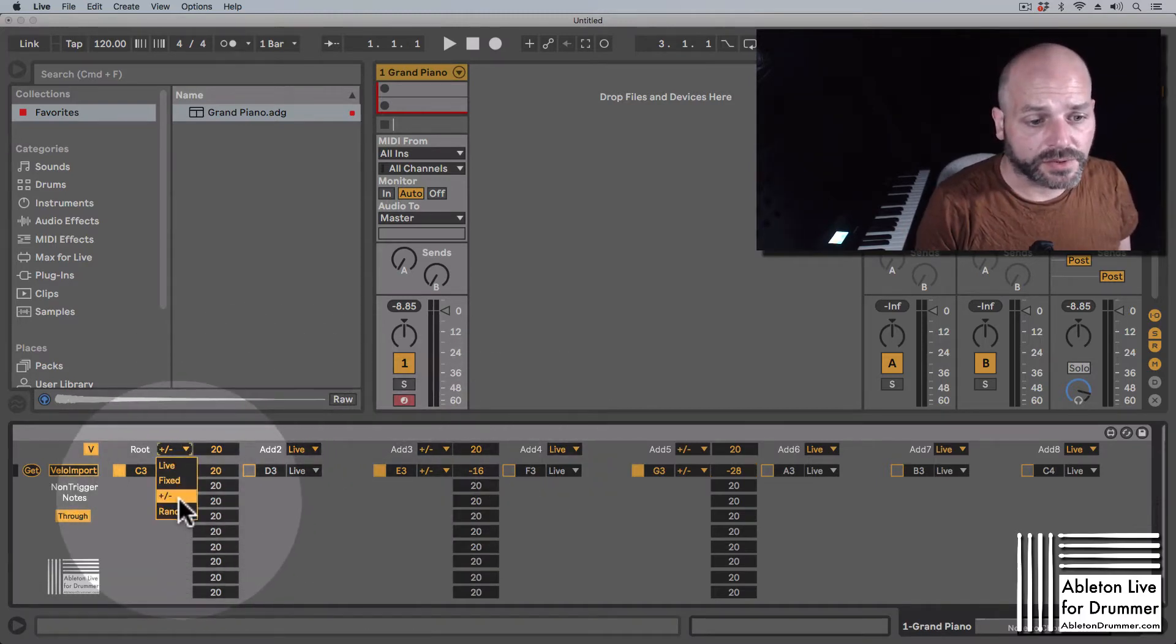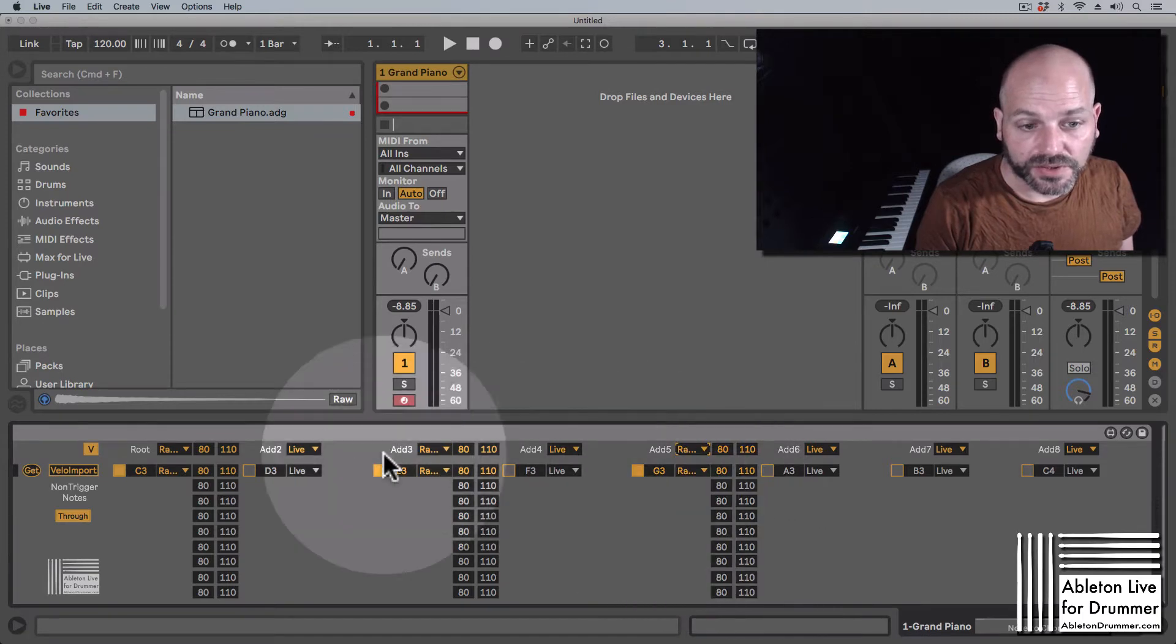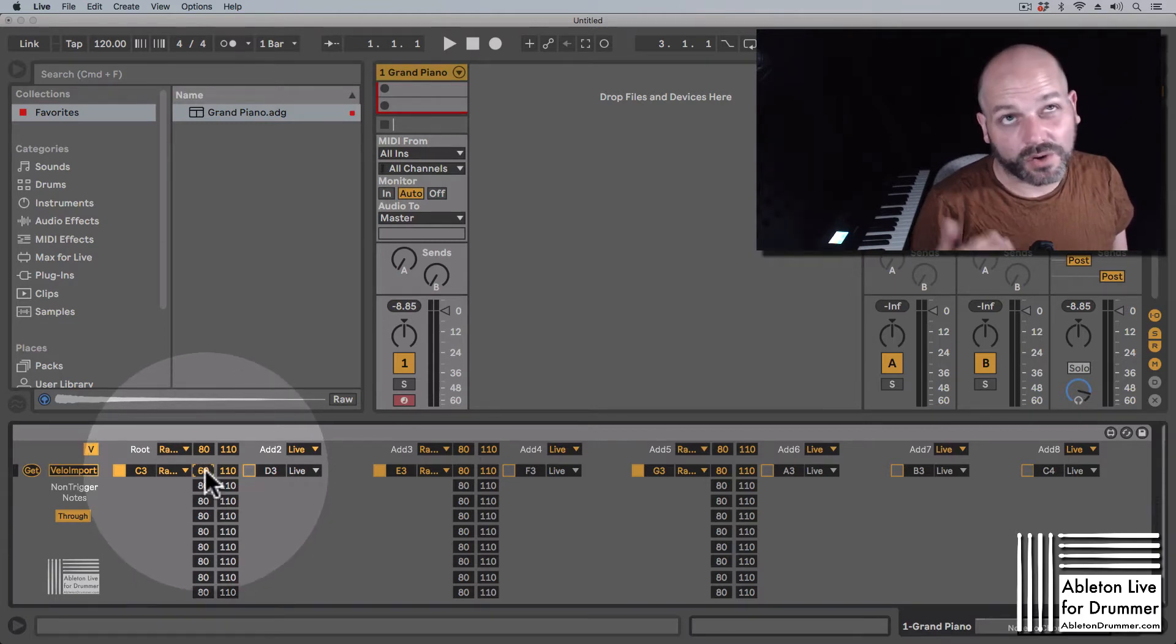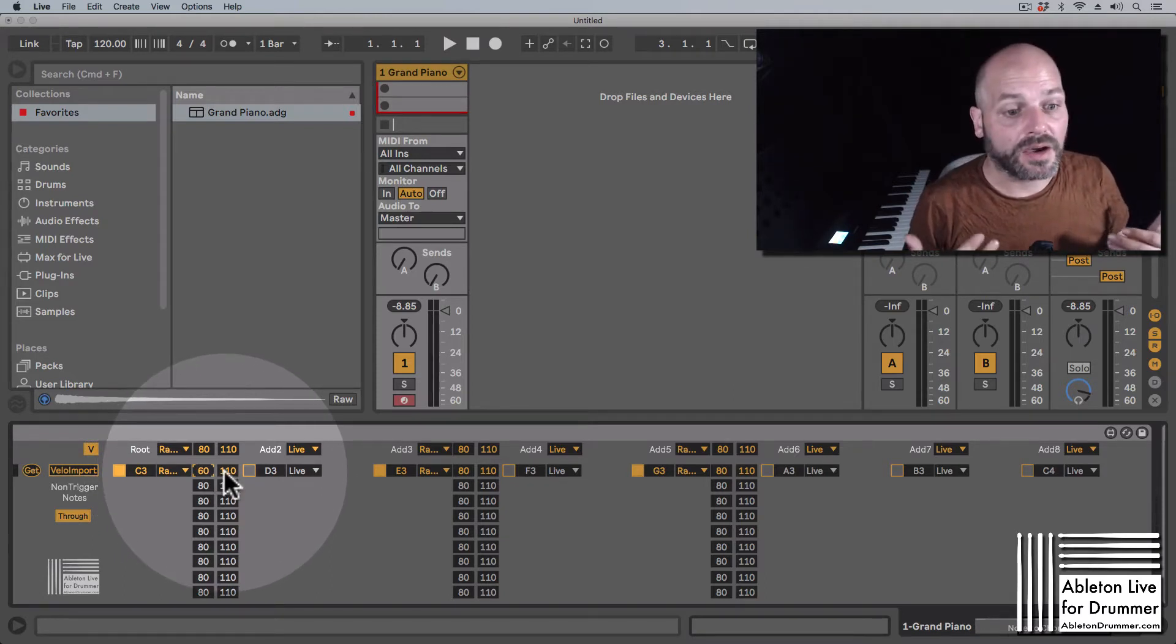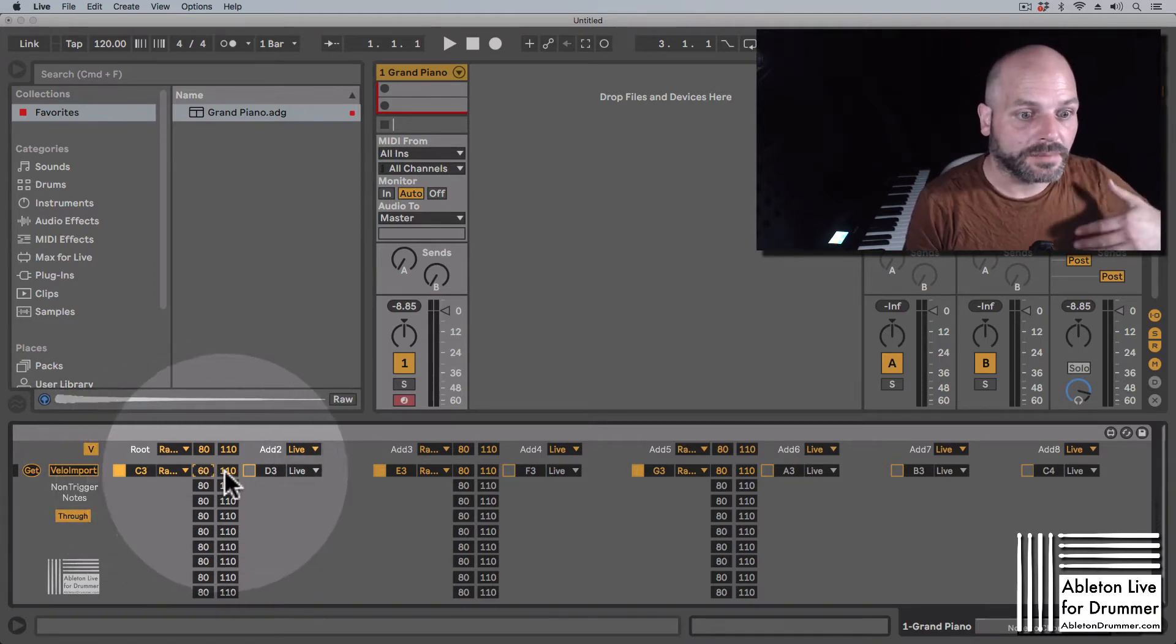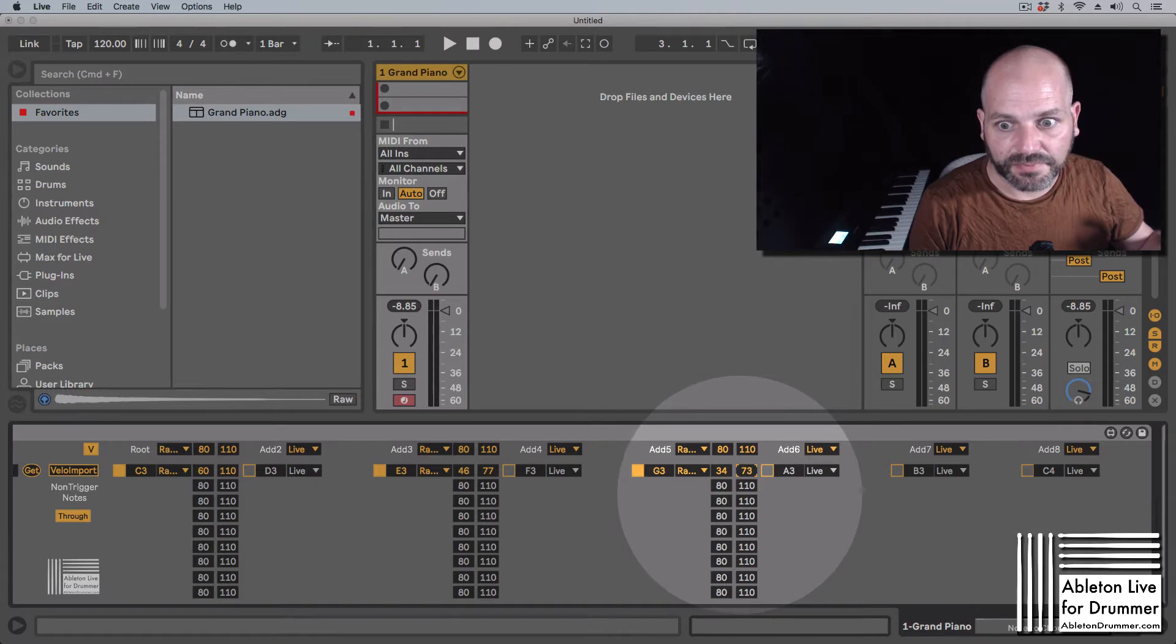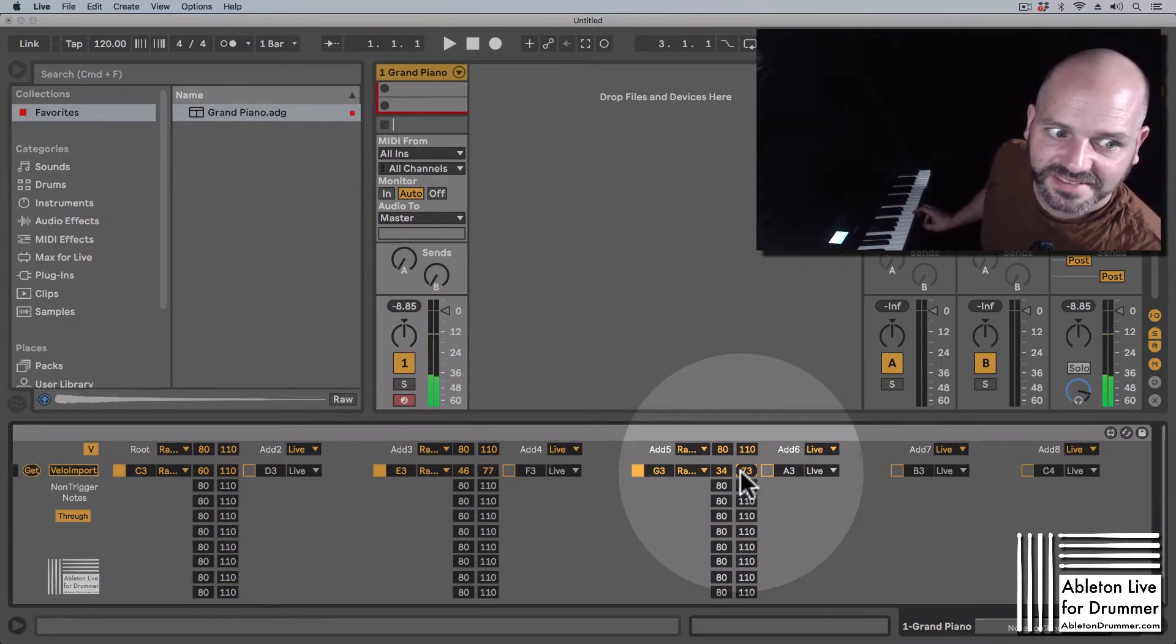The last one will be a random section here, and you can see you will get two fields for each note. So that would mean you will create a random value between those two fields here. So now the C3 will get a random value between 60 and 110, and let's set those up a bit lower. The other ones, so you can hear now that there will be some movement, and the C3 is still the loudest in most cases.